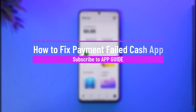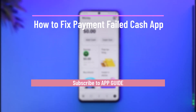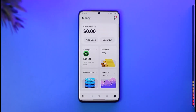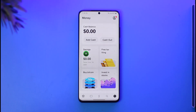How to fix payment fail on Cash App. Hi everybody, welcome back to our channel. In today's guide video, I'll walk you through the steps on how you can fix payment fail on Cash App, so make sure to watch the video till the very end.